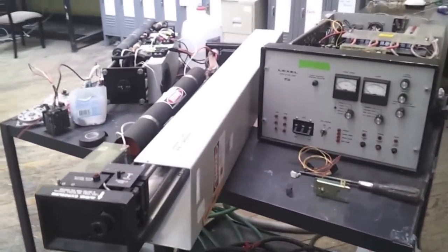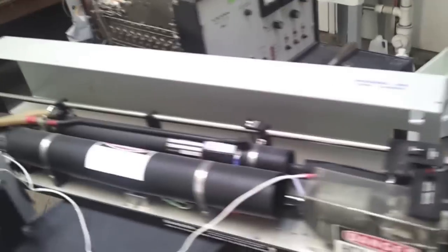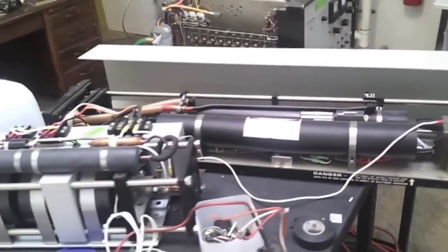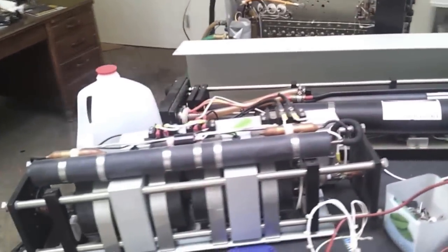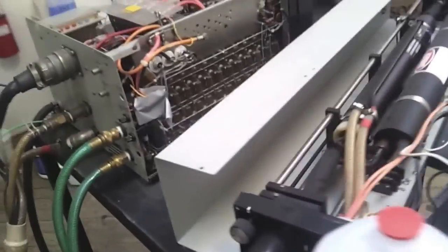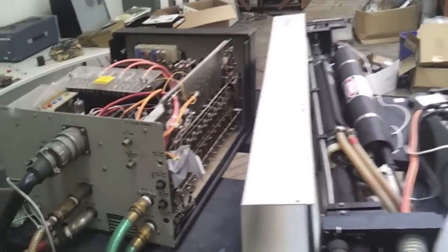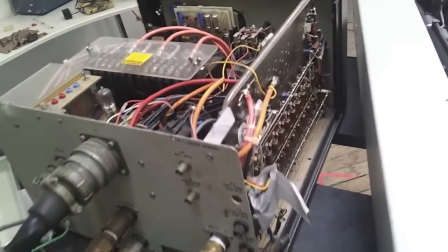Here is laser stuff. Here we've got an ion laser and some related things. Distilled water to keep it cool. Lots of fun with that.